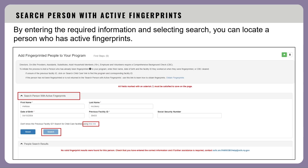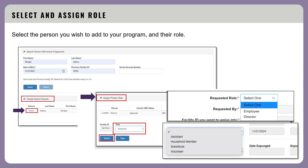The add person menu brings you to a section where you can search for a person with active fingerprints. Enter the required information and create a search. If you are unsure of the individual's previous facility ID, select 'search for child care facilities' using this link to find the program and corresponding facility ID. Next, select the person you wish to add to your program and select the role for the person you're adding. The options available in the roles drop-down menu will vary depending on modality.